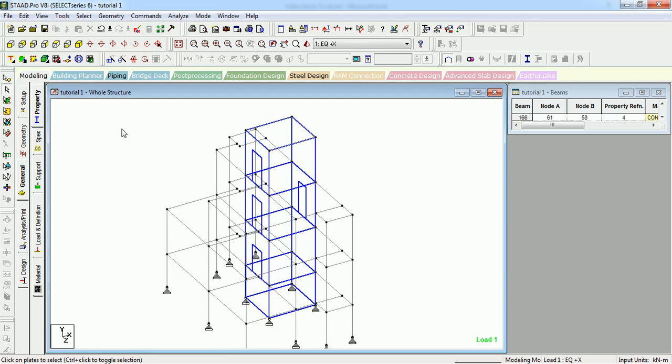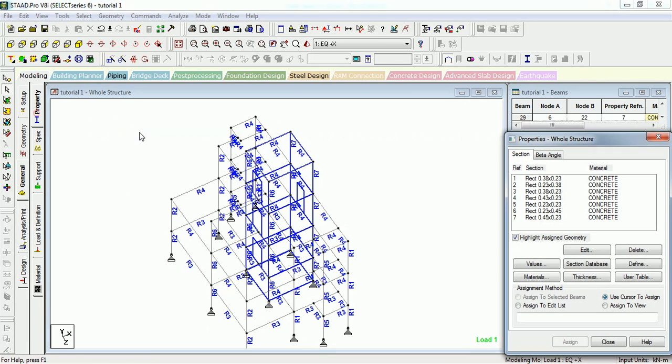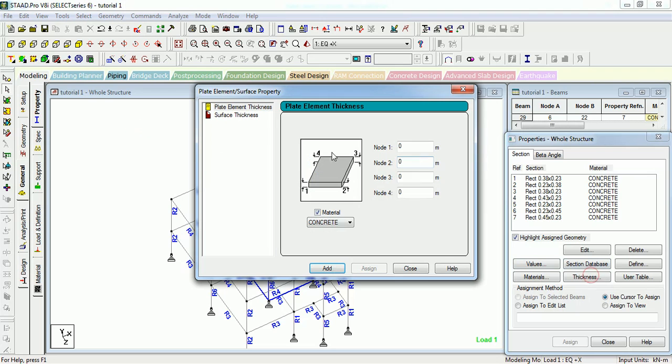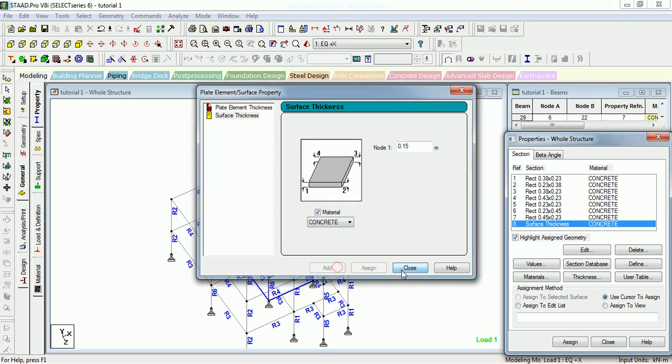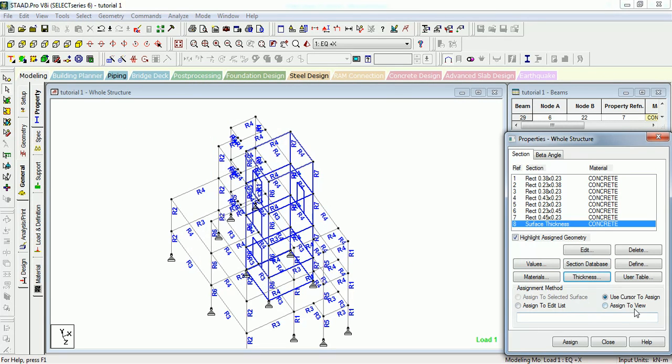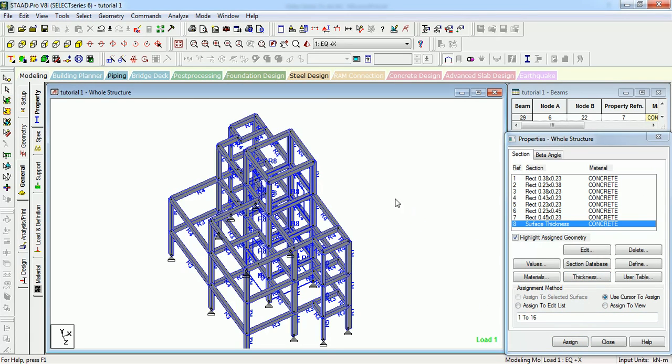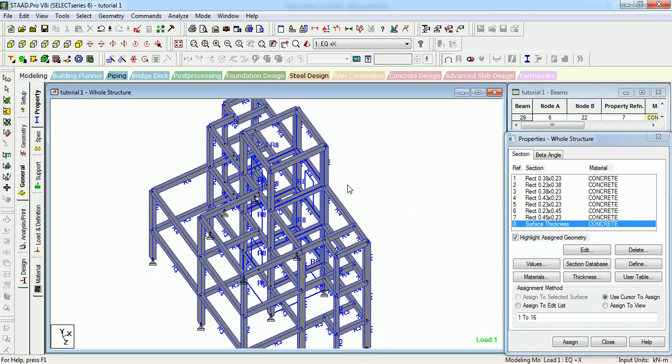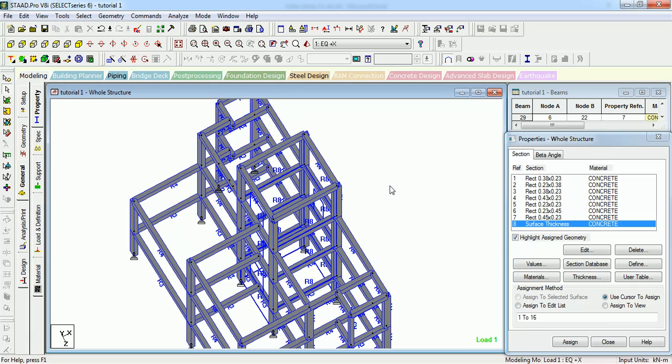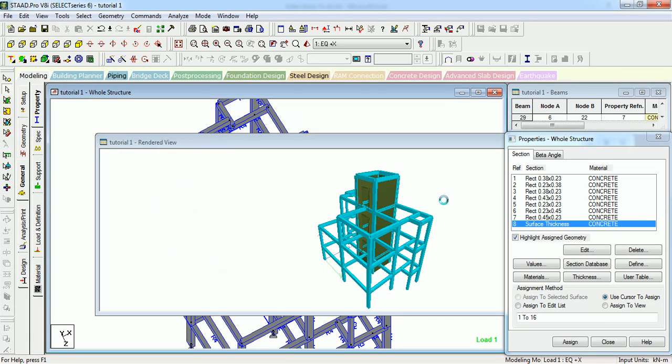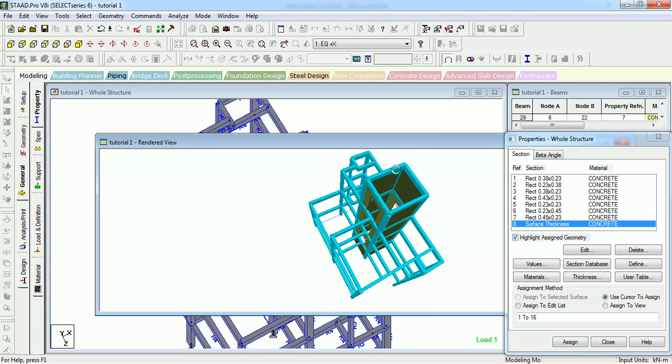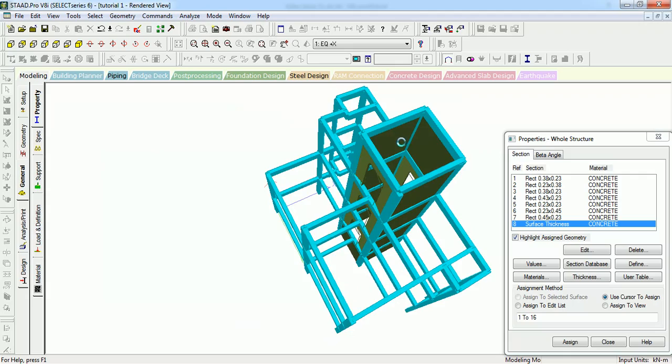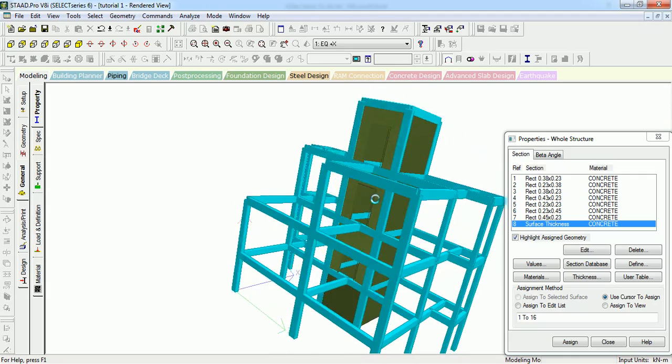This way you can create the surface. Let us give it a property of surface thickness. Let's see how it looks like. Surface thickness can be shown in this view. Can you see it?